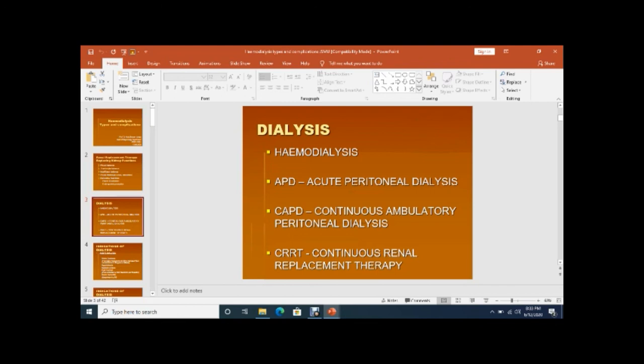Dialysis — 'dia' meaning through, 'lysis' meaning filtration — is basically filtration through a semi-permeable membrane.